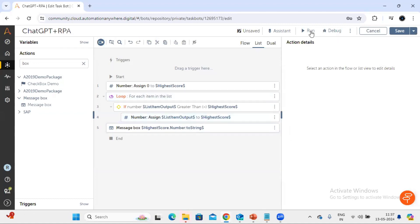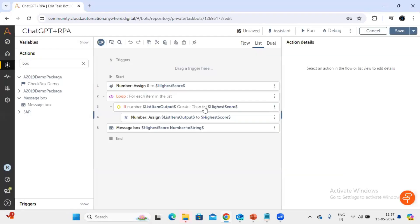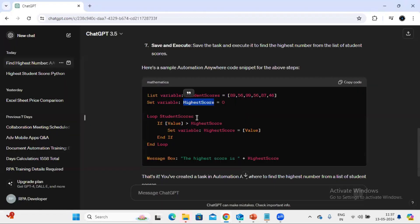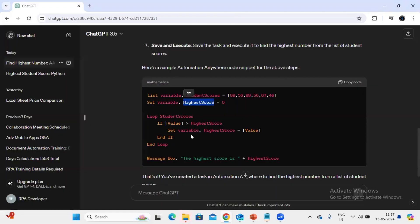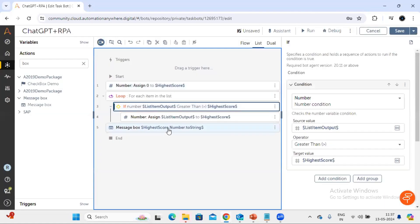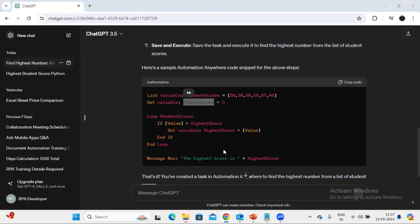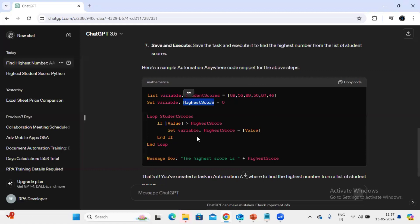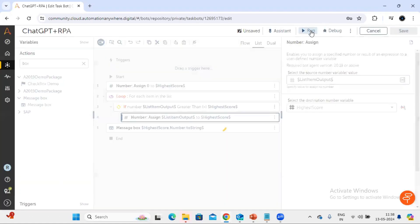Okay, so now let's see whether we have done everything. We have created this list variable, we have initialized this highest score with zero, and we are using this list loop and we are also using this if conditions, and here we are also doing this set variable which is assign, and now we are keeping a message box at the end to see the data. Now let's run this and see.